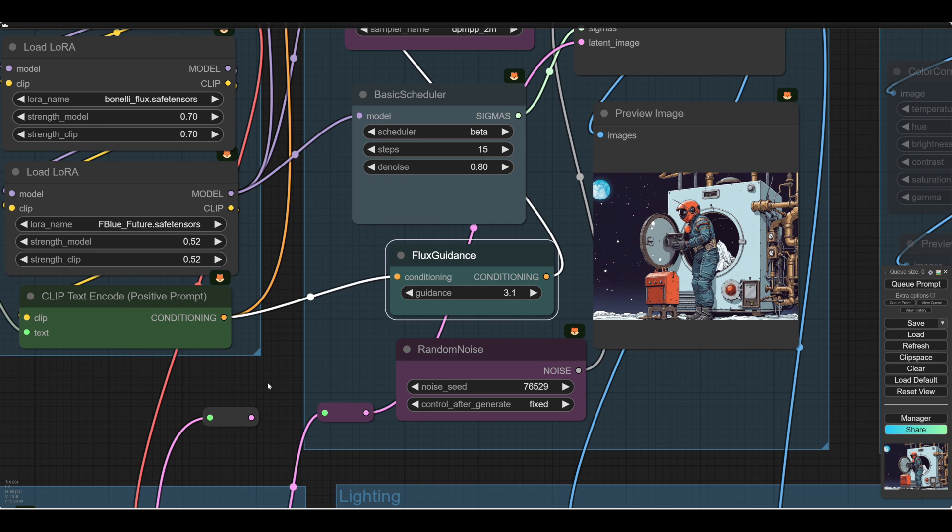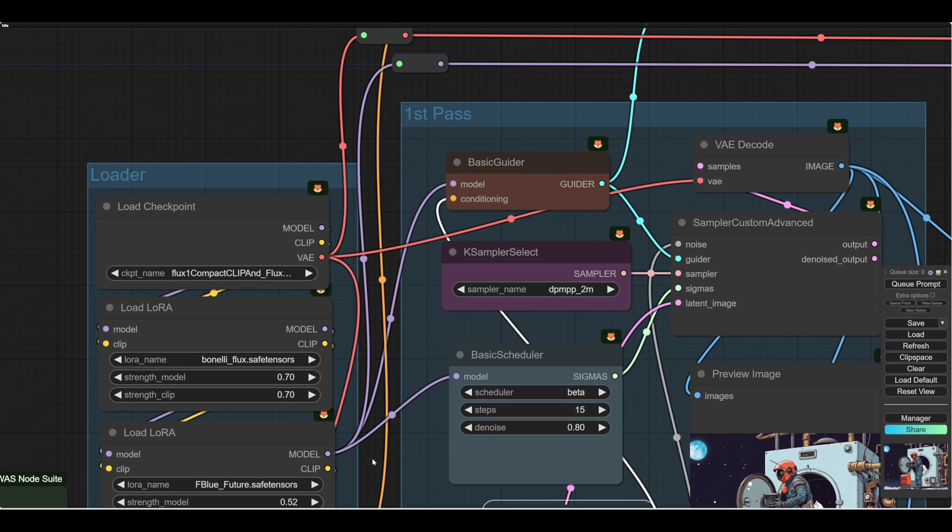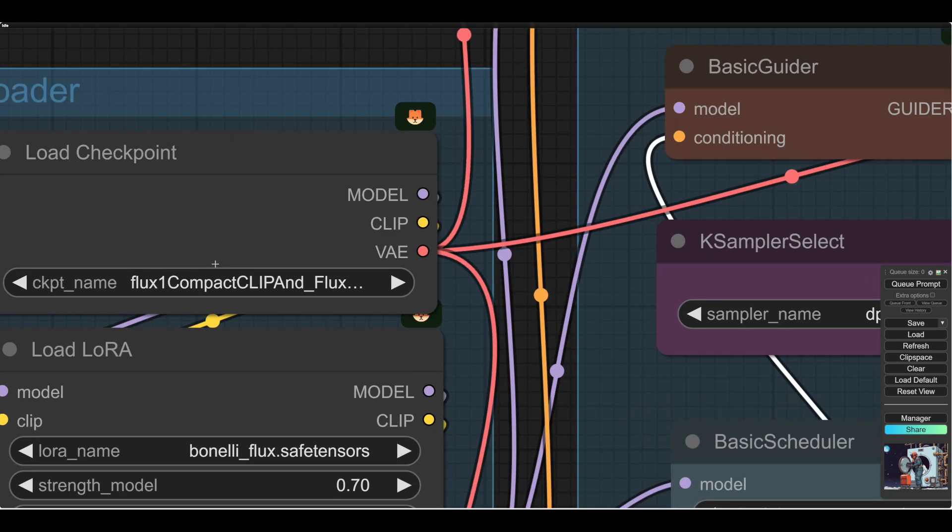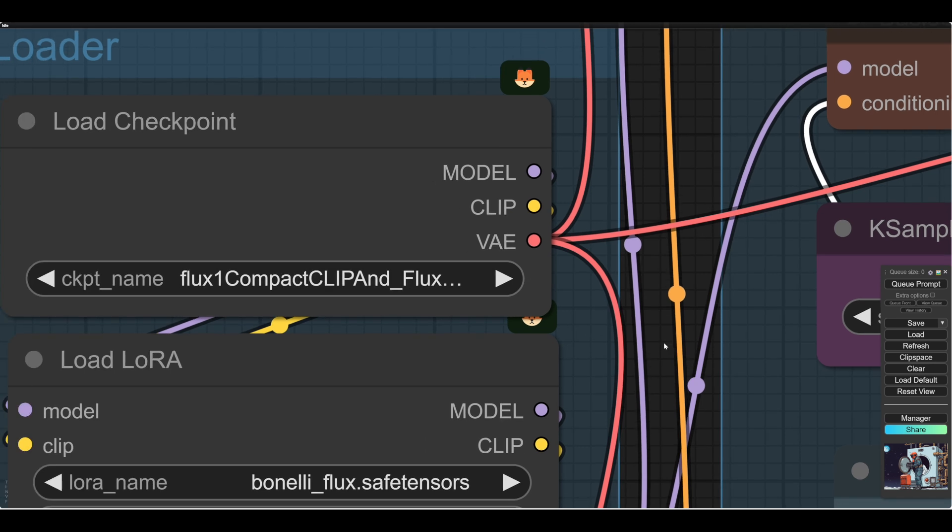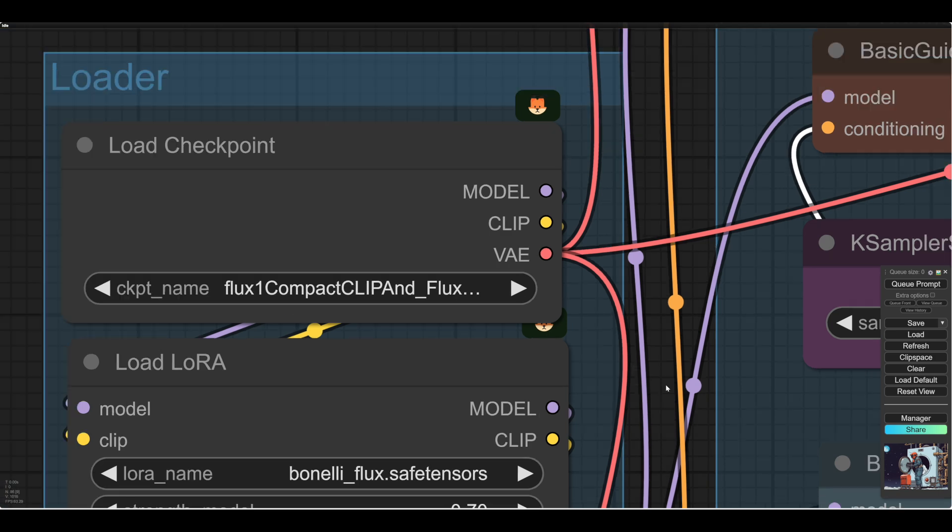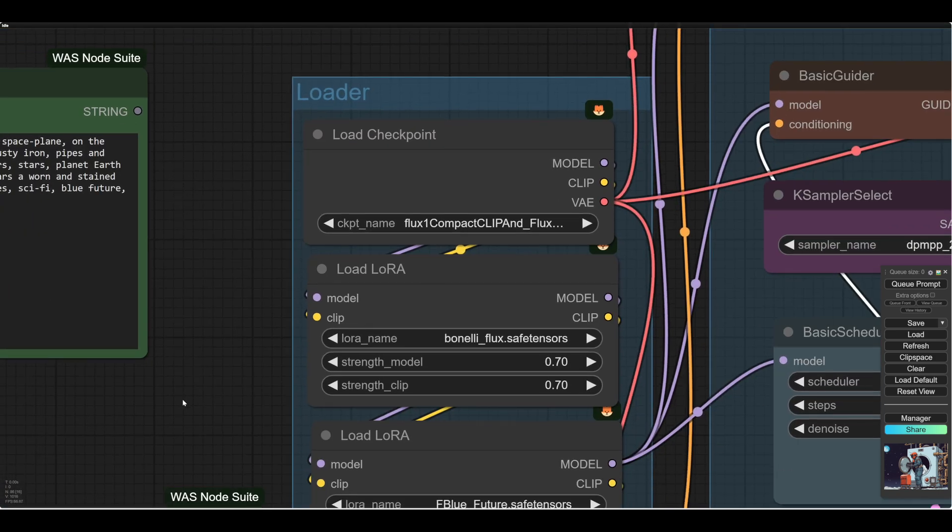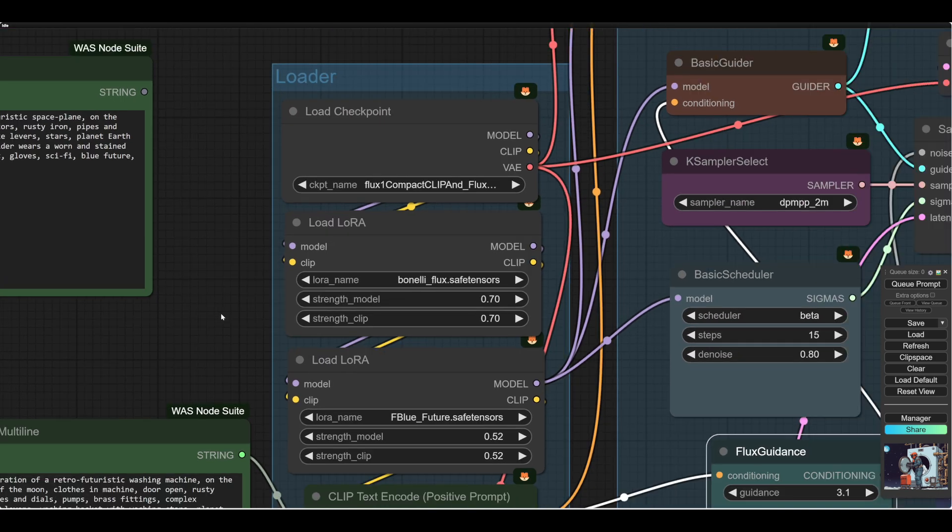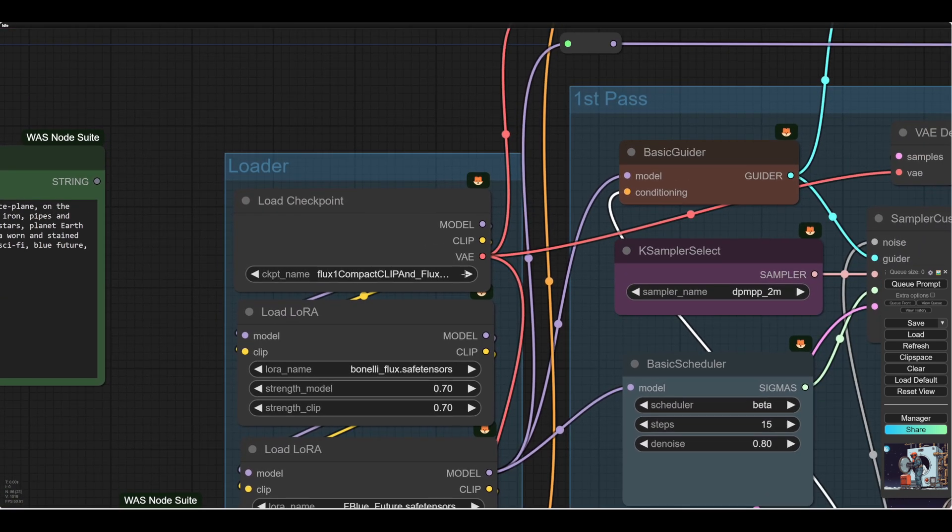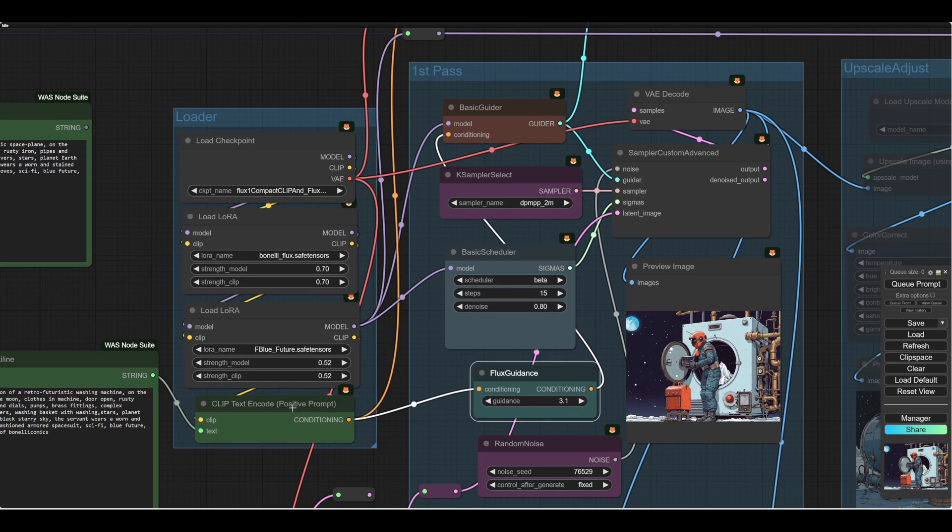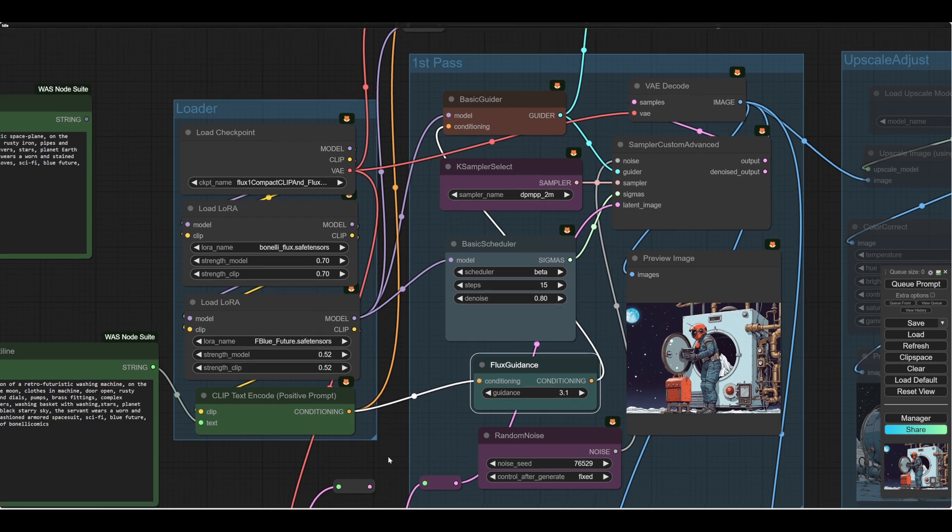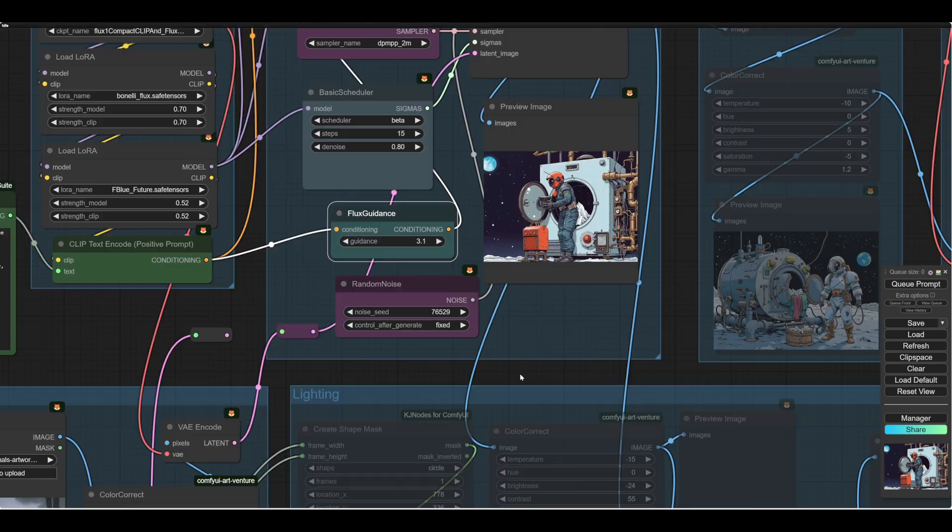Okay. I should mention the checkpoint. I'm using a flux one compacted, compact clip and flux. And it's got all of the VAE and clip models in it. So, you're not going to be running it on a small GPU. But I think they do, if you search for flux one, I'll put a link to it. But I think they do a few variations in the FP8s and whatever of different sizes.